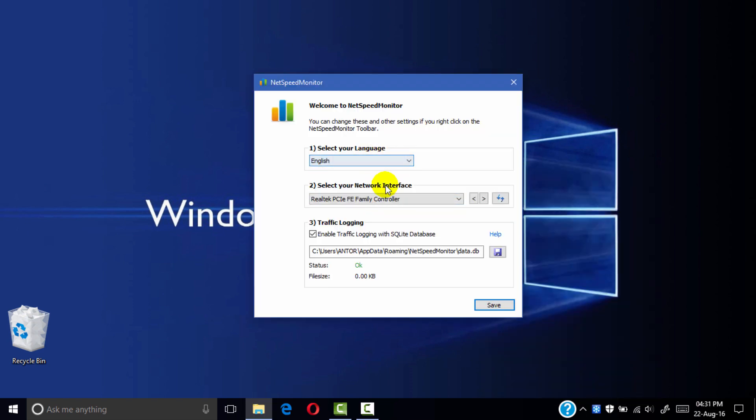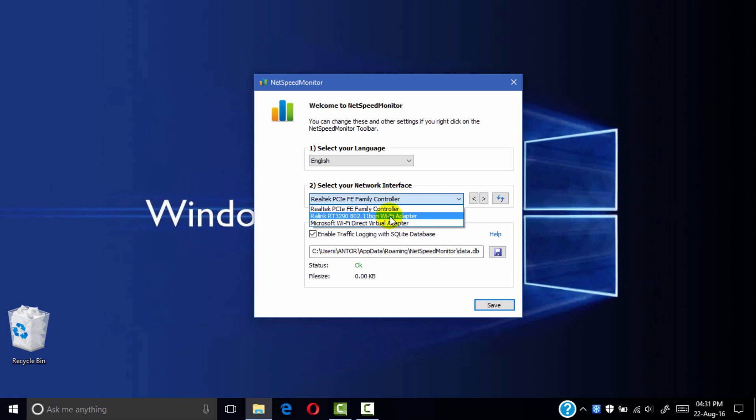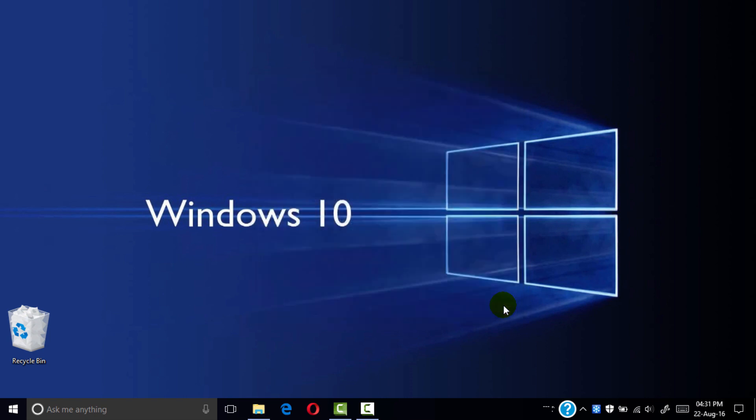Now select your network interface. I am selecting my Wi-Fi interface. Enable traffic logging and click set.